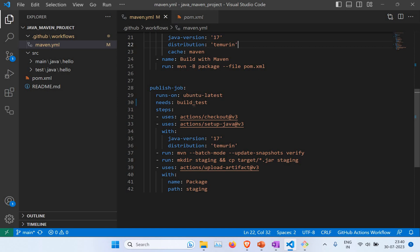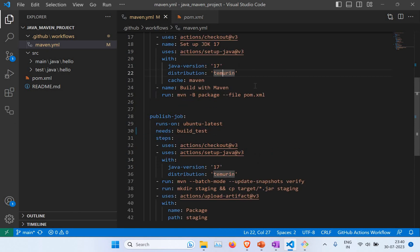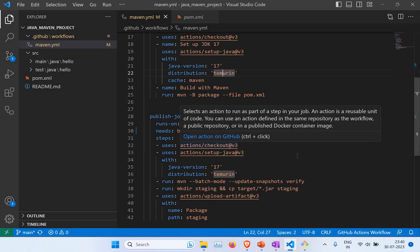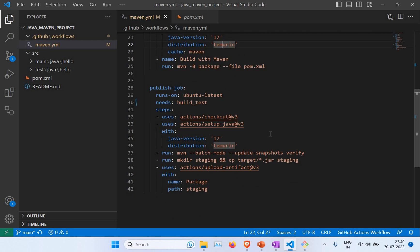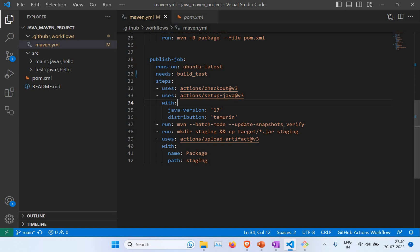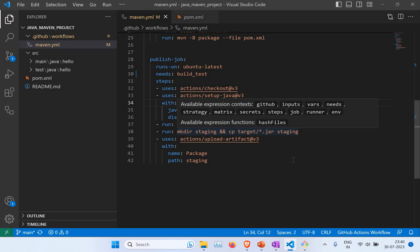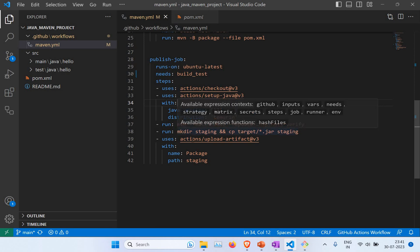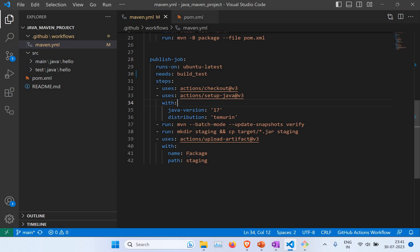For the publish job, we again use ubuntu-latest and define a 'needs' field set to 'build_test'. This means the publish job will only start if the previous build and test job is successful. We use the mvn verify stage, then create a staging folder with mkdir, copy all JAR files from the target folder into staging, and then use the upload-artifact action to upload the package — saving it with the name 'package'.